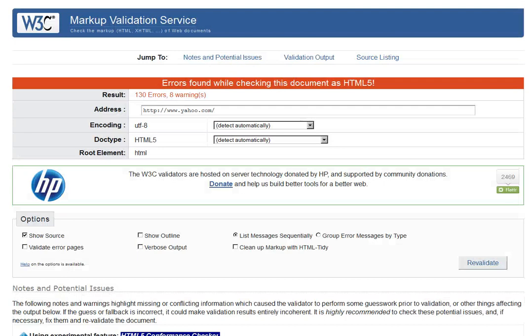There you go. That's your walkthrough of the W3C Markup Validation Service. Thank you.